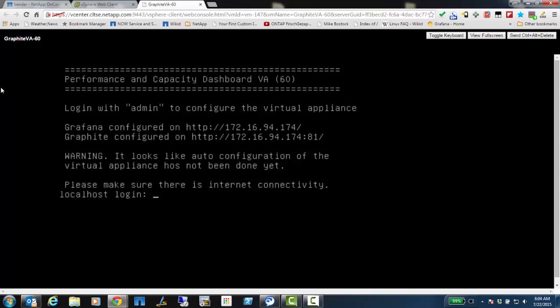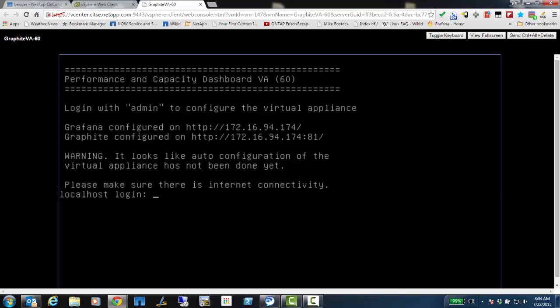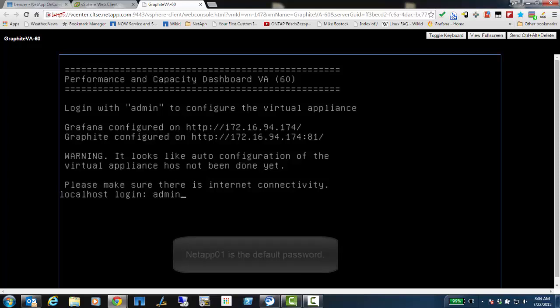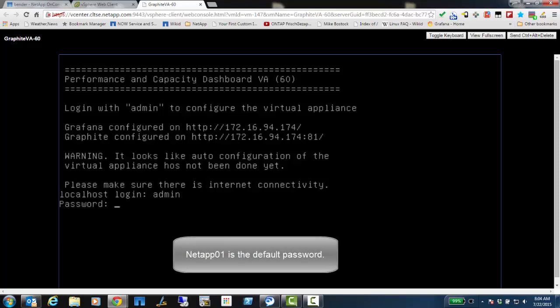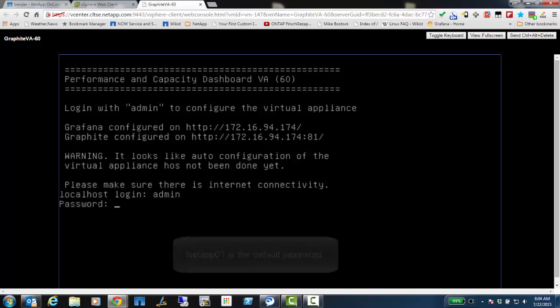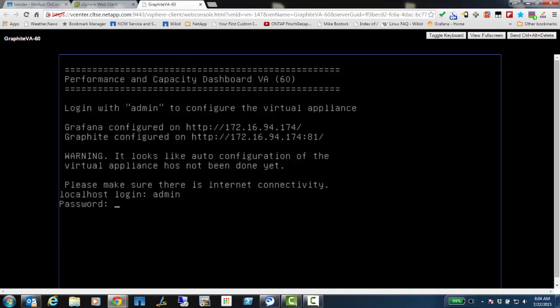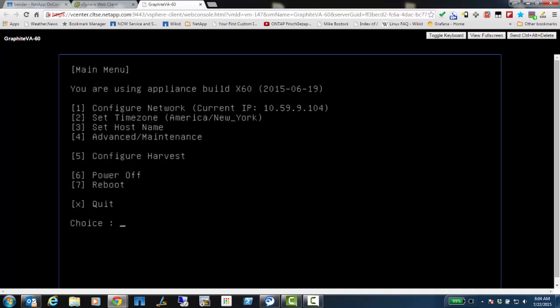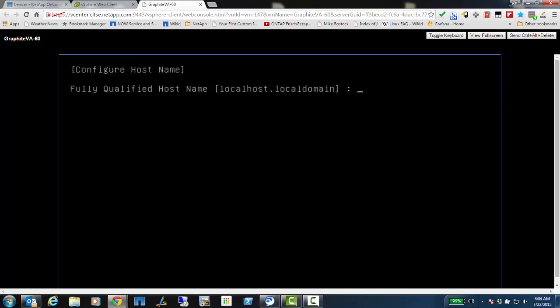But I'm going to go ahead and use the default username here, which is admin. And then the default password with the appliance is NetApp01, with a capital N. So I've logged in. You see I have the right IP address. I'm in the right time zone. But I need to set the hostname. So hit option 3, and here I'm going to give it the fully qualified domain name, which is going to be graphiteva-60.cltse.netapp.com.